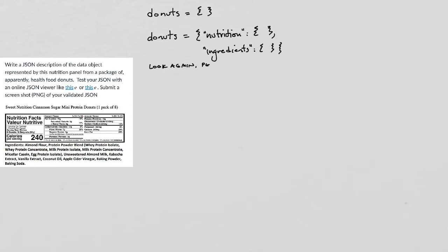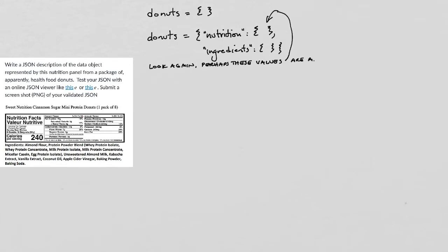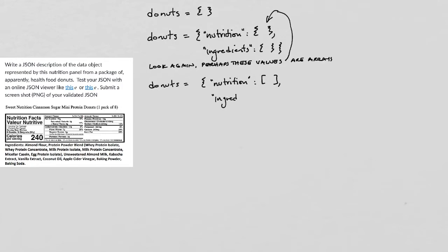Then I look again, and I see that these values, the values that I'm associating with these two properties, I might think of them as arrays, just lists of things, right? So nutrition will be an array, and ingredients will be an array. And remember the value associated with a property can either be a value, an object, or an array.